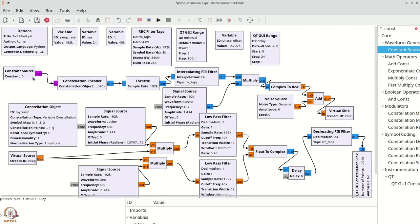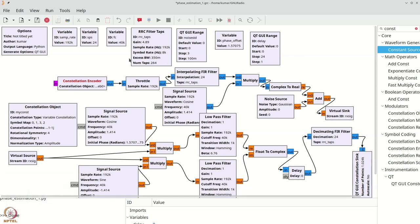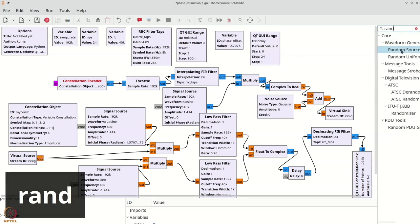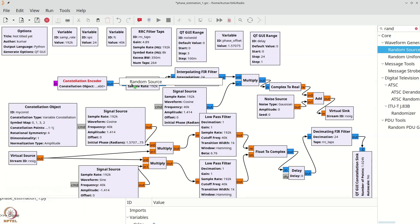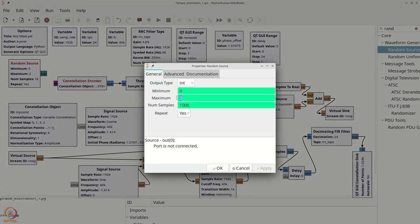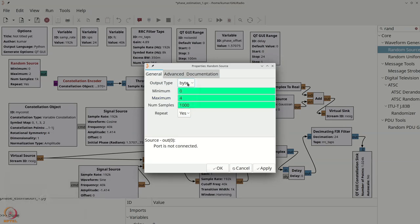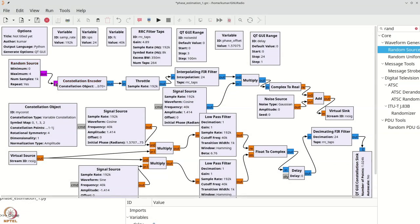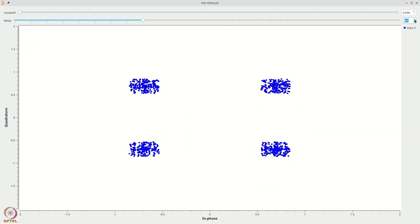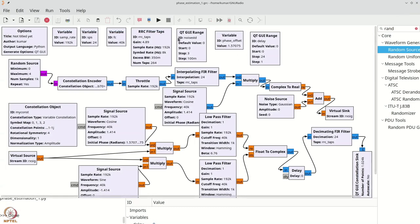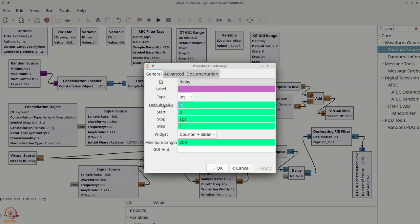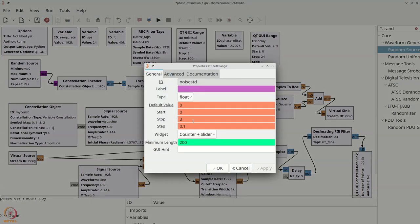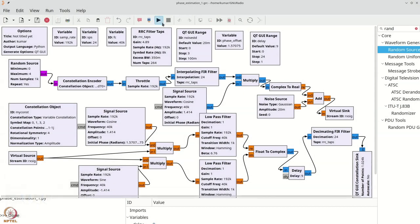To complete, let us go back to our random source. Let me remove this constant source and get a random source. We will again double click, make the random source go from 0 through 3 by pressing 4 here, make it a byte and if we connect it back, we get back our original performance. We have to set this delay to 9. Let us also set the default delay to 9 so that we don't have to keep doing it. Let us also add a bit of noise and let us say that the default noise is 0.02.